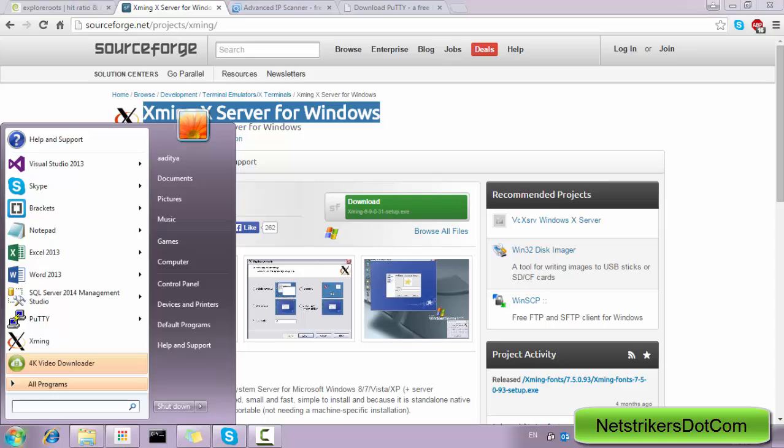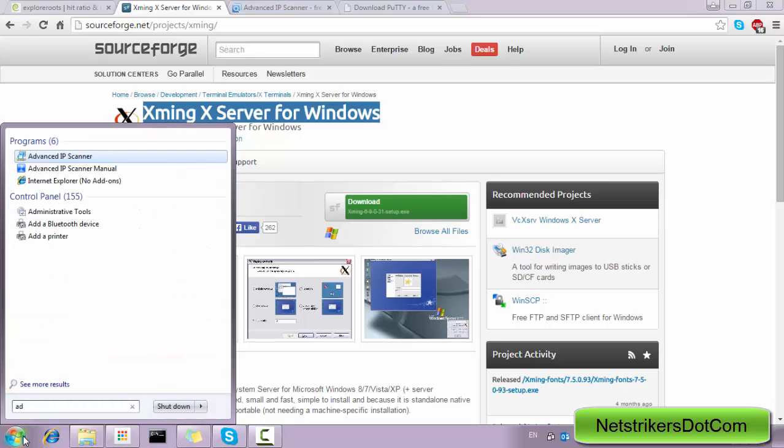In order to begin with the Raspberry Pi, you just need to first open up the Start menu and type the name of the software called as Advanced IP Scanner.